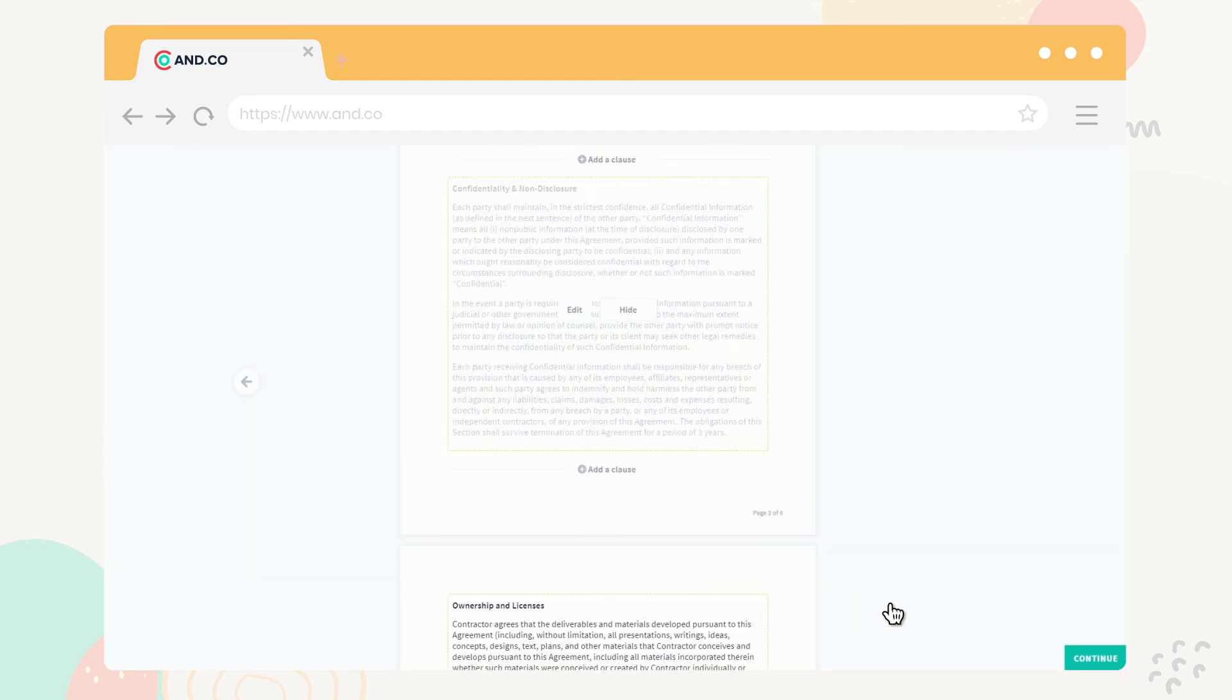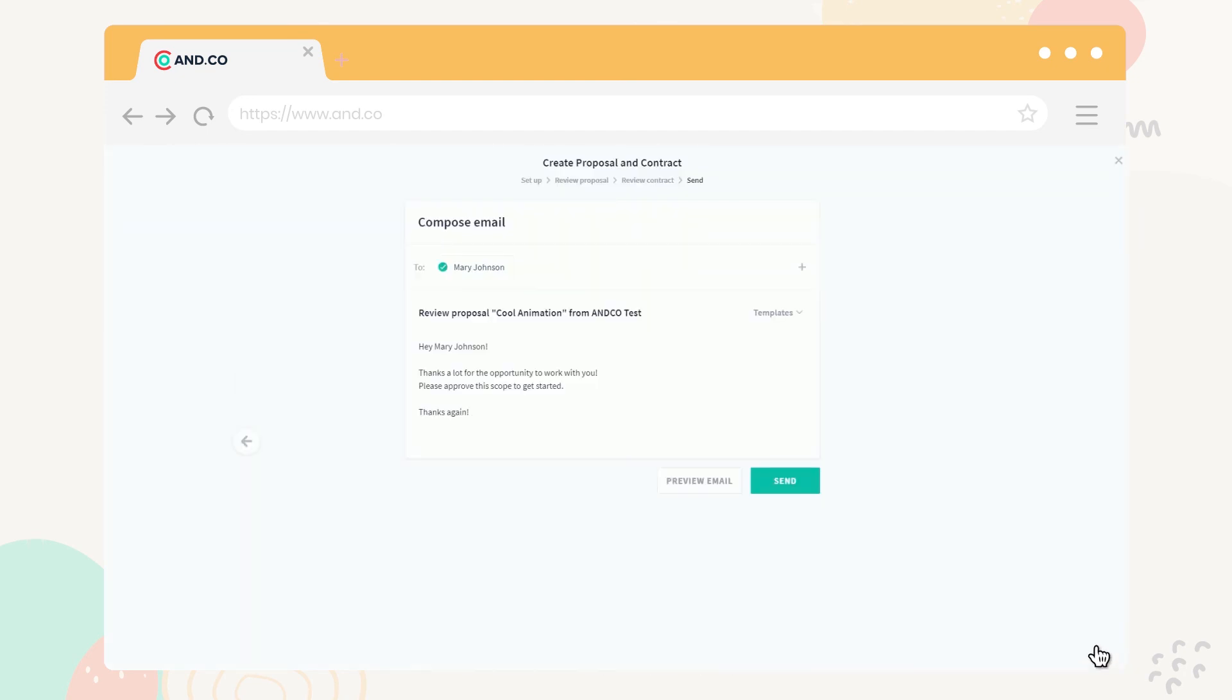Once you're ready with the review, go to the send page and deploy the document to your client's email with just a click.